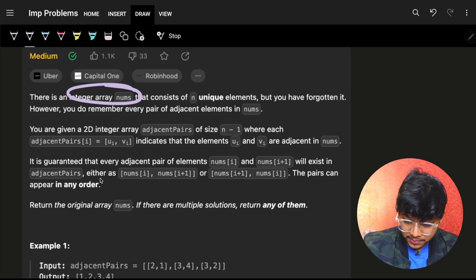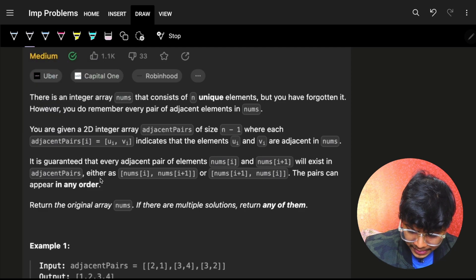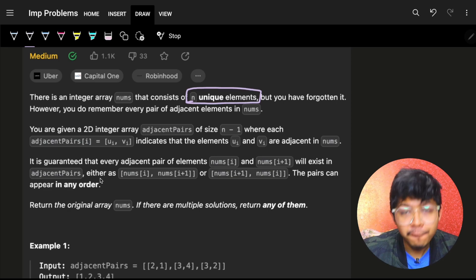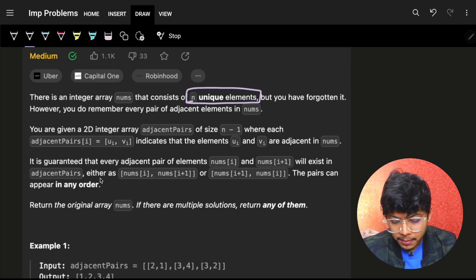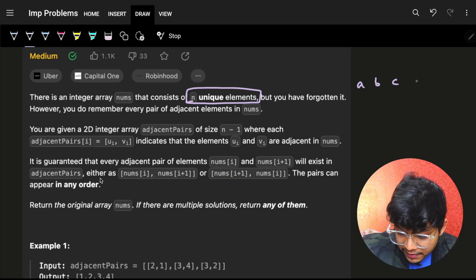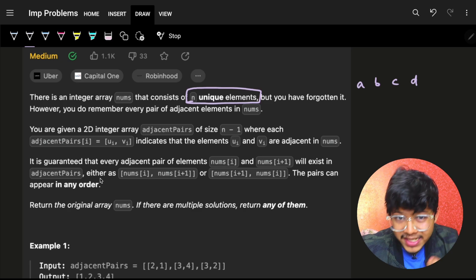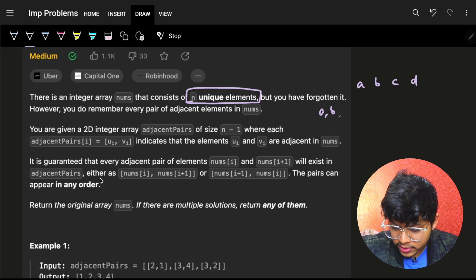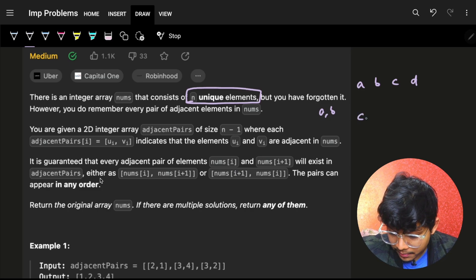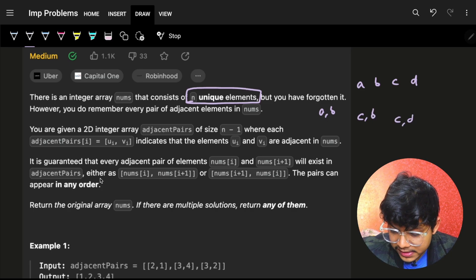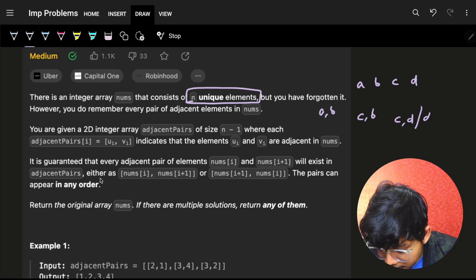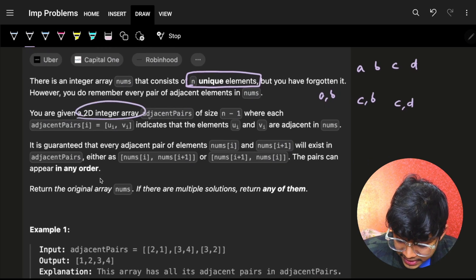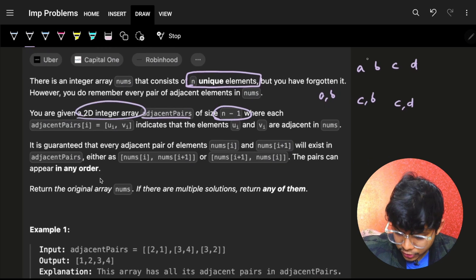We have an integer array called nums consisting of n unique elements — mark the word unique. You have forgotten the nums entirely, but you do remember every pair of adjacent elements. So if nums is [a, b, c, d], you remember pairs like (a,b), (b,c), (c,d). We are given a 2D integer array called adjacentPairs of size n minus one, where each entry represents two adjacent elements.